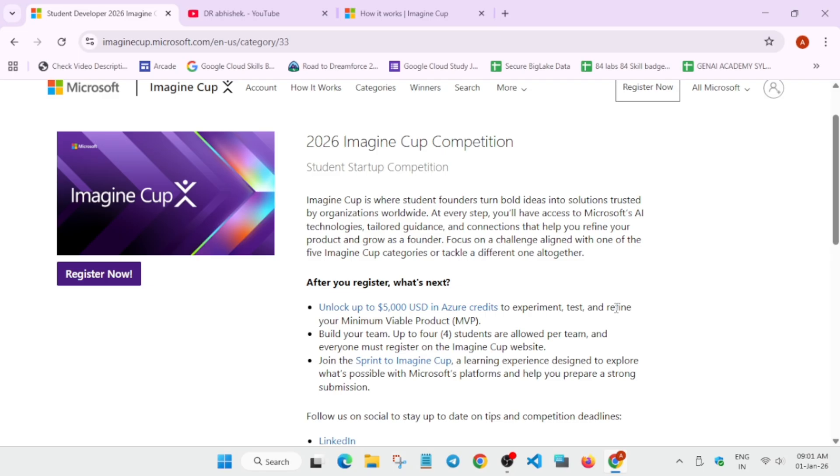You'll be getting five thousand dollars USD, that too USD. You must be knowing one dollar is equal to 90 rupees maybe, they have fluctuated. So you'll be getting these many credits which you can use to experiment and test your agents or whatever you are building.